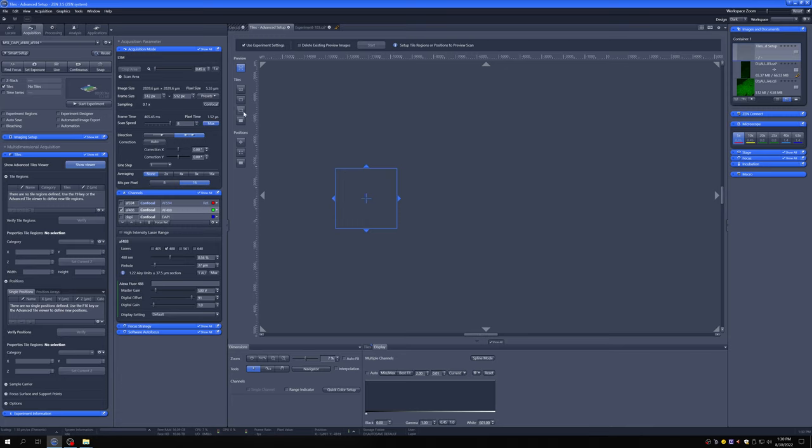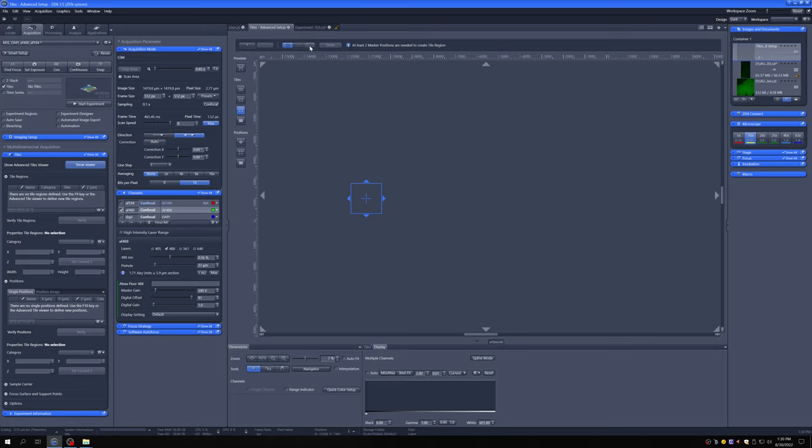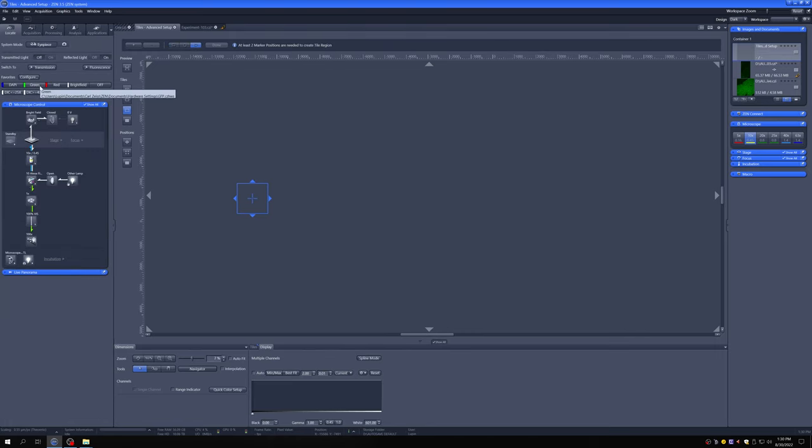I'm going to go back here, and I'm actually going to go to the 10x objective now, because this will make this irregular shape more evident. I'm going to click there, and I'm going to go to locate.